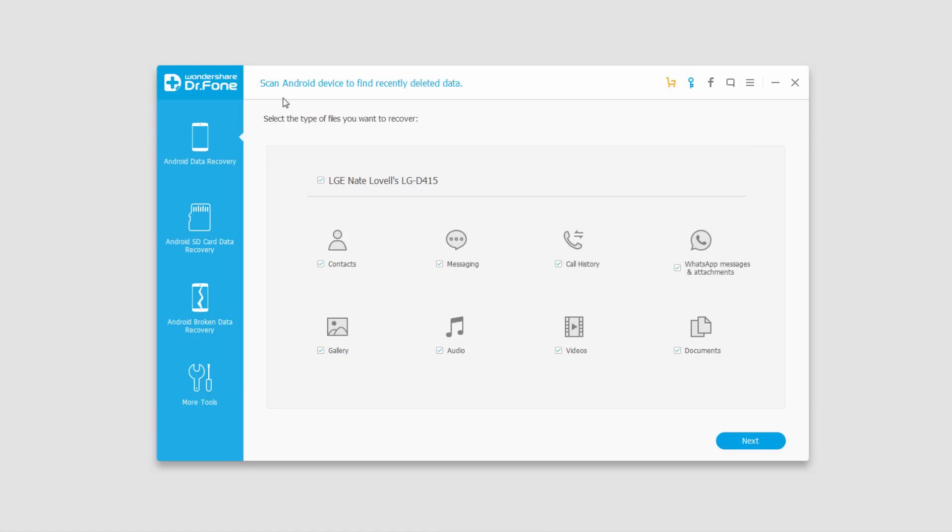That's it for this introductory tutorial. I hope you guys enjoyed. Those are the four main functions of Wondershare Dr. Phone for Android.